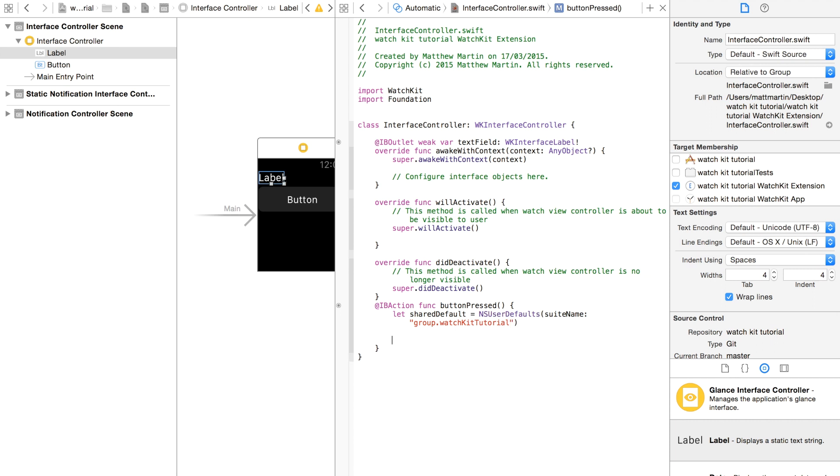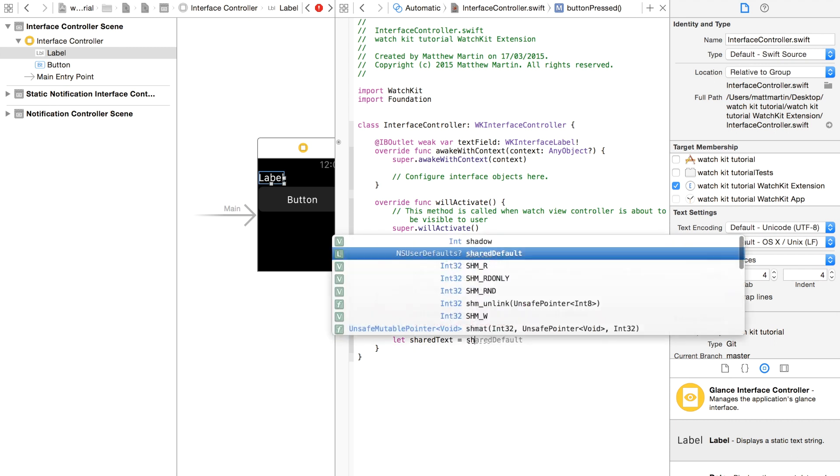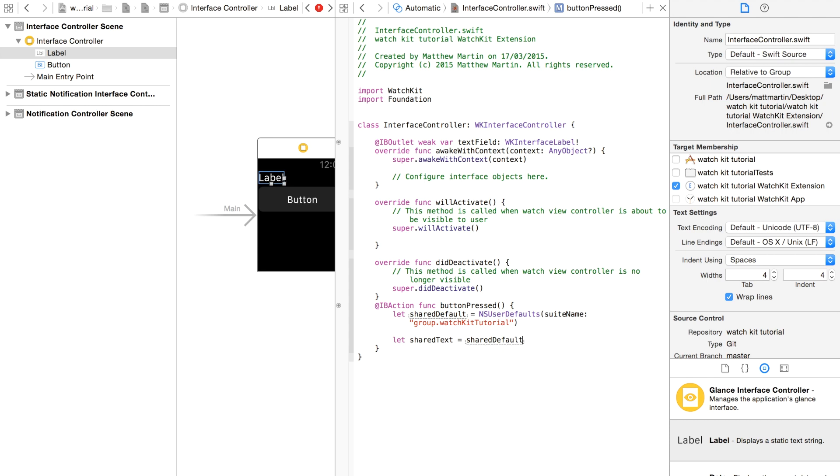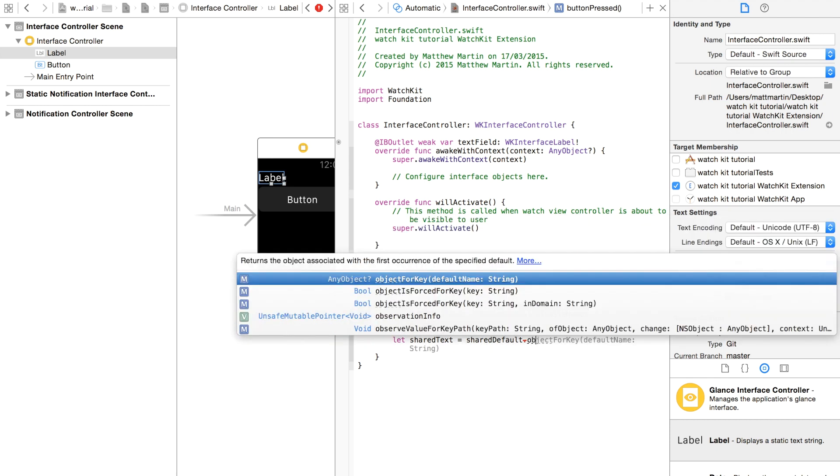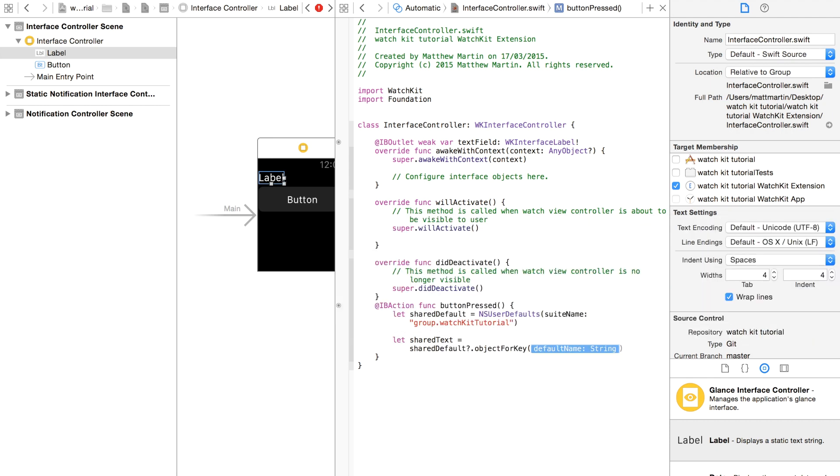If you've used NSUserDefaults before, you'd know you'd use object forKey. I'm going to set equals, this is probably more than necessary, sharedDefaults.object forKey.